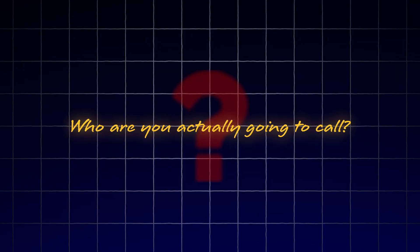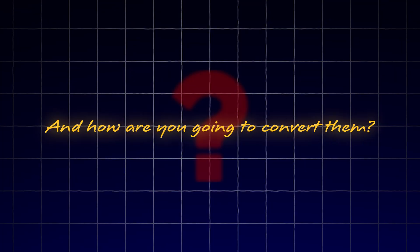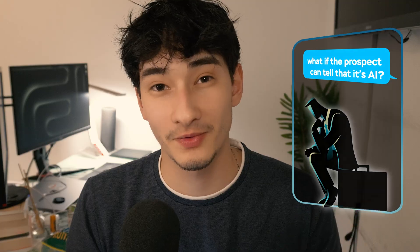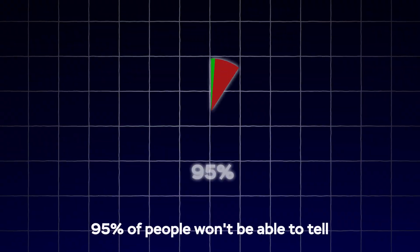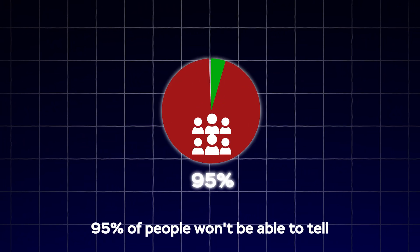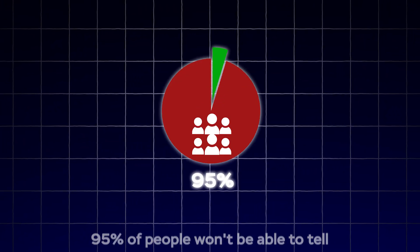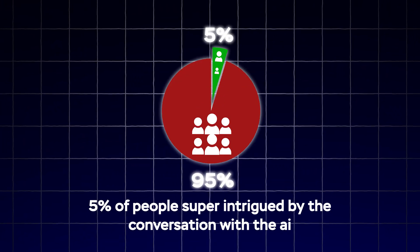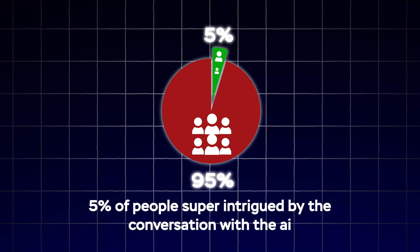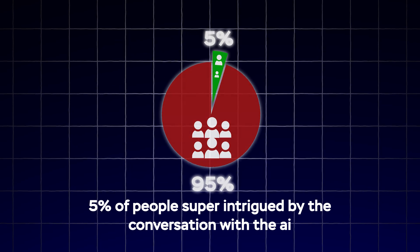But who are you actually going to call and how are you going to convert them? I had a mentee once who was always wondering, what if the prospect can tell that it's AI? I can tell you right now, 95% of people won't be able to tell. The 5% that do will actually be super intrigued by the conversation with the AI. So trust me, as long as you set it up correctly, 95% of people won't be able to tell.